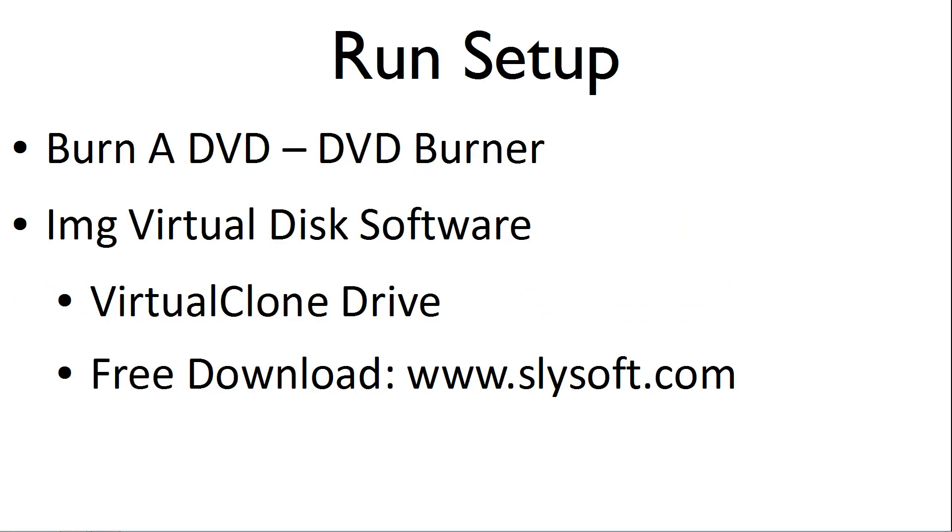or you will need to use Image Virtual Disk software. Virtual Clone Drive is a free Image Virtual Disk application that can be downloaded at SliceSoft.com.